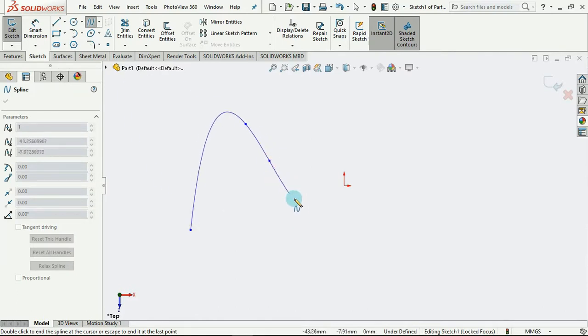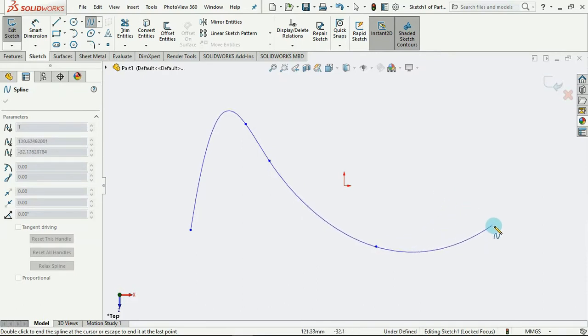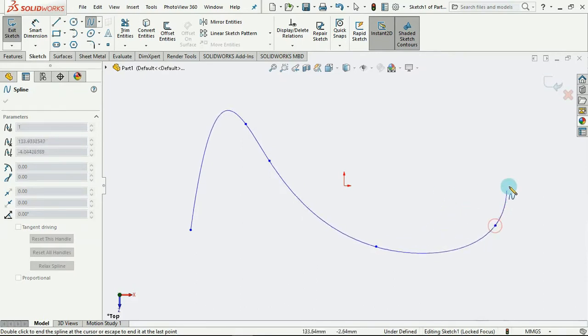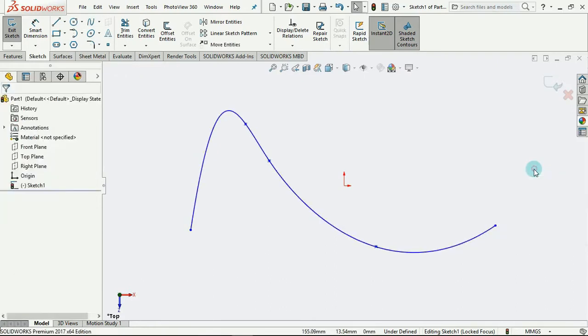One thing we need to know is we have total control over the spline tool. However, it is advisable not to create too many points as it only complicates the spline.